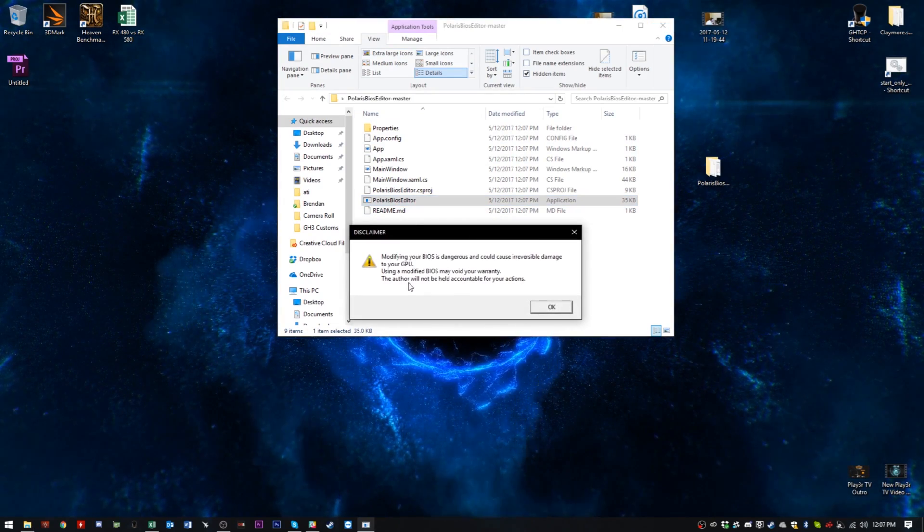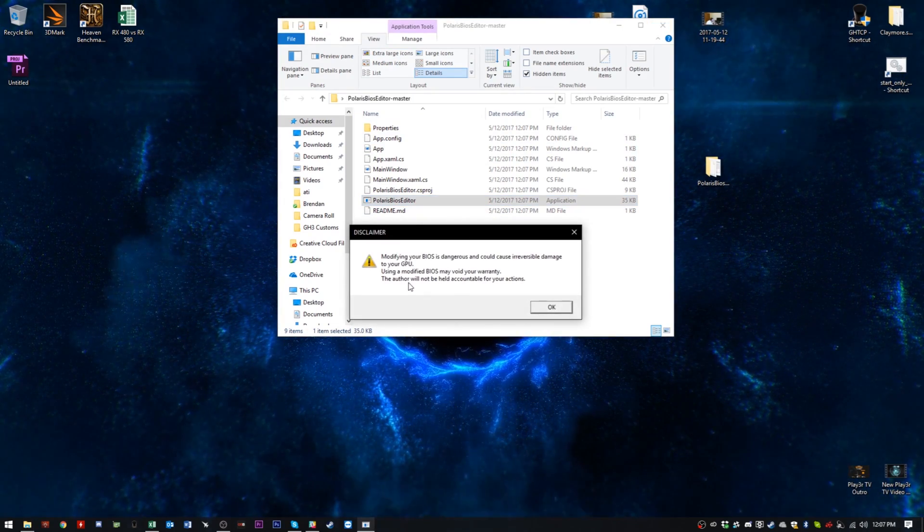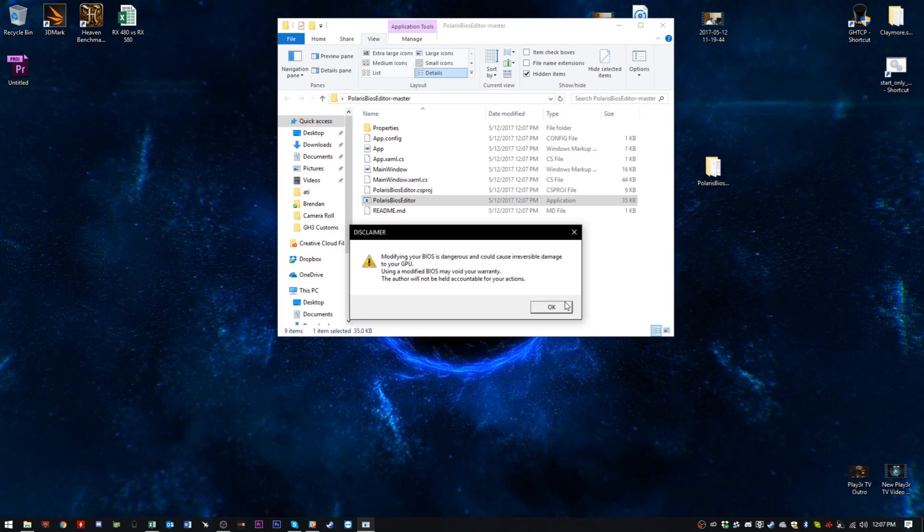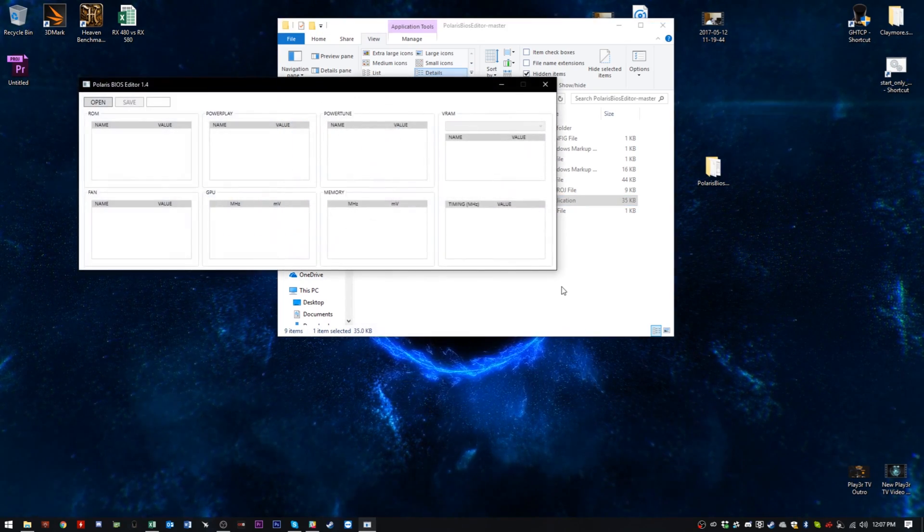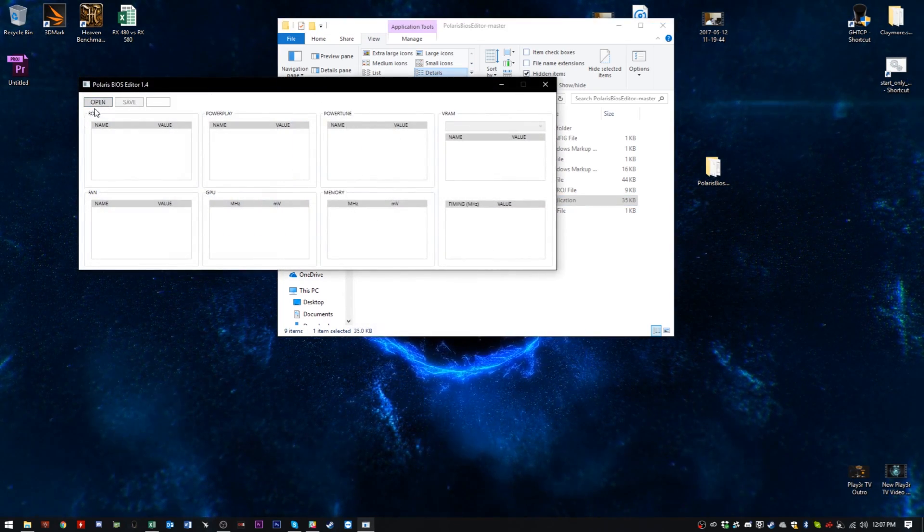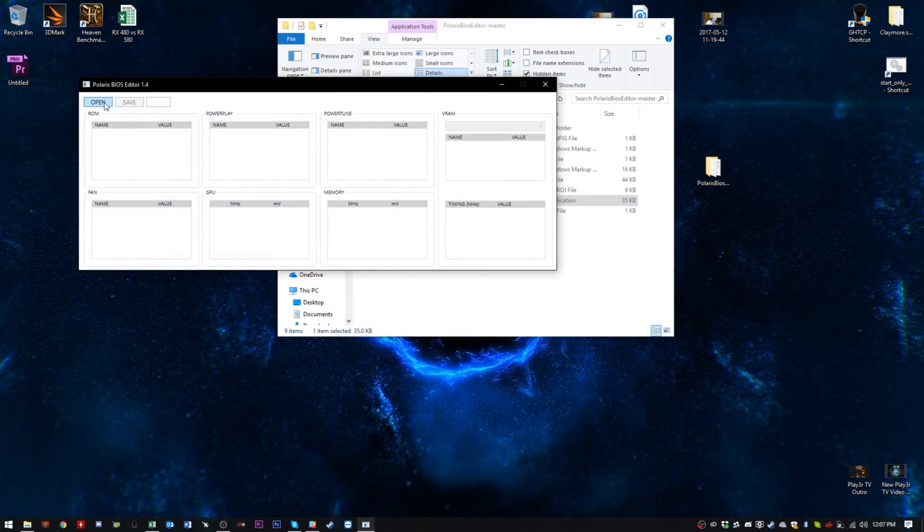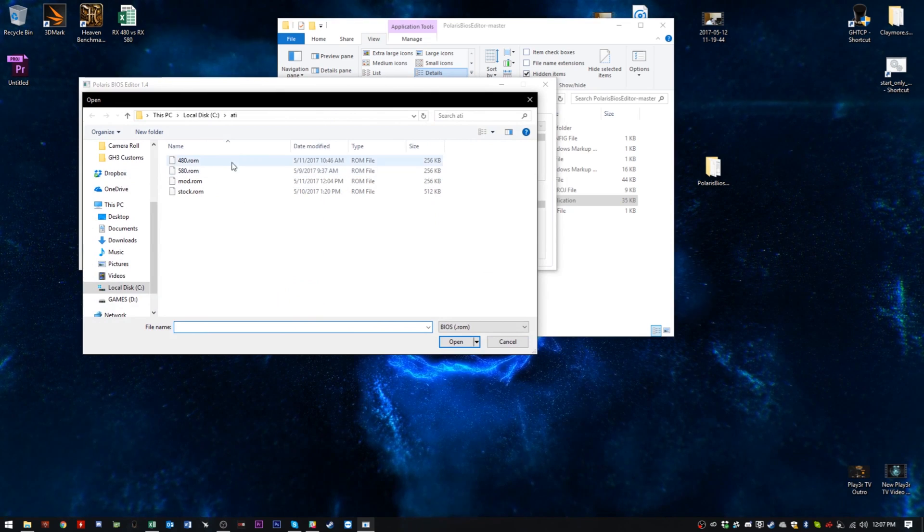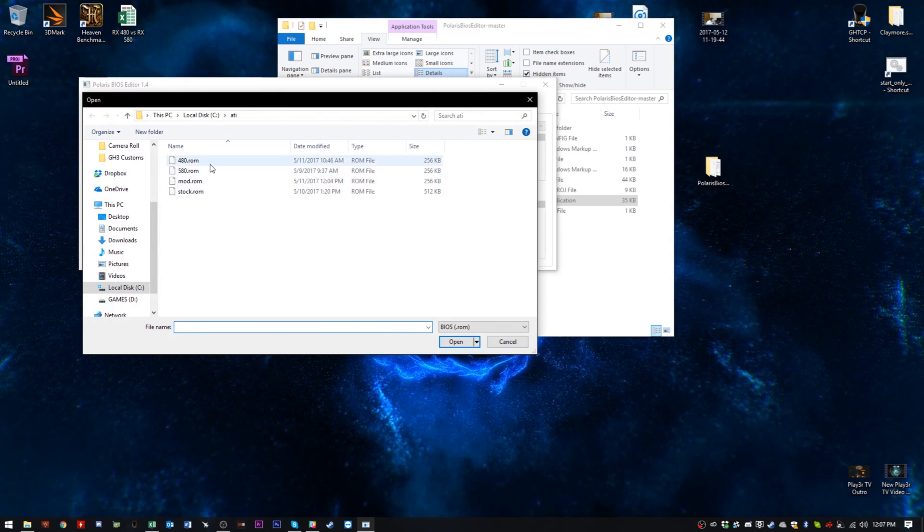And if you open it up, here we have a couple of files. And all you need to do is open up the BIOS editor. It'll warn you, of course, that it can be dangerous and irreversible damage, blah, blah, blah. Ignore that. And from there on, simply open up a BIOS file.